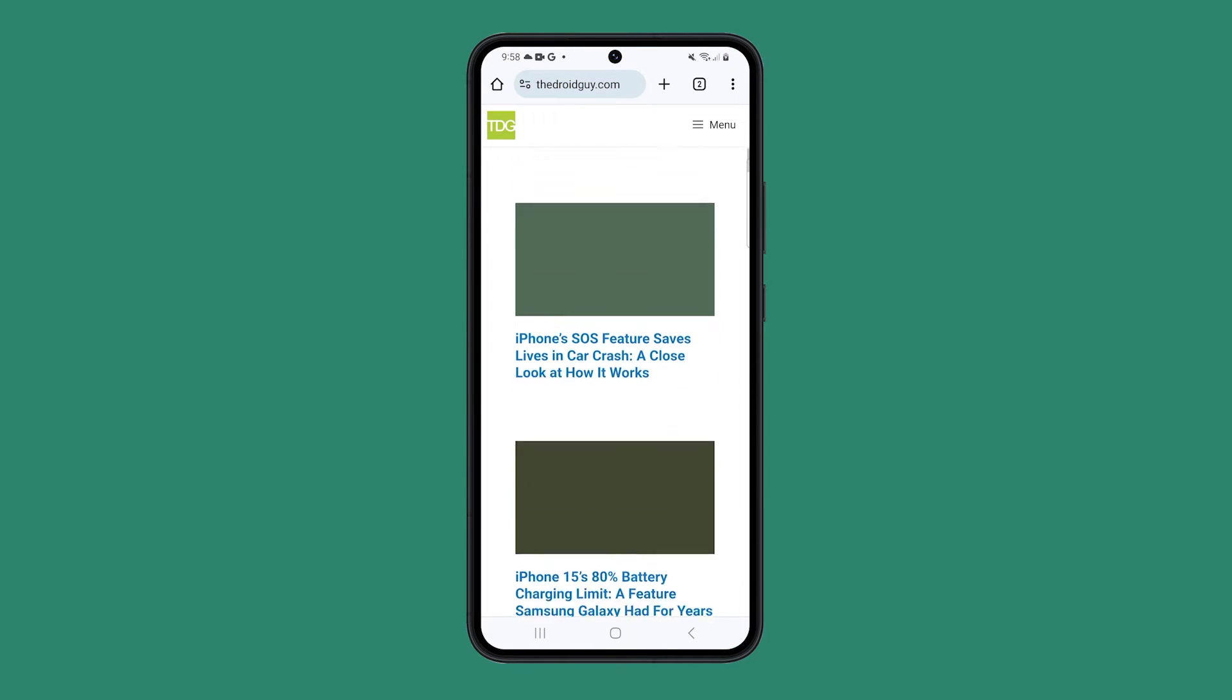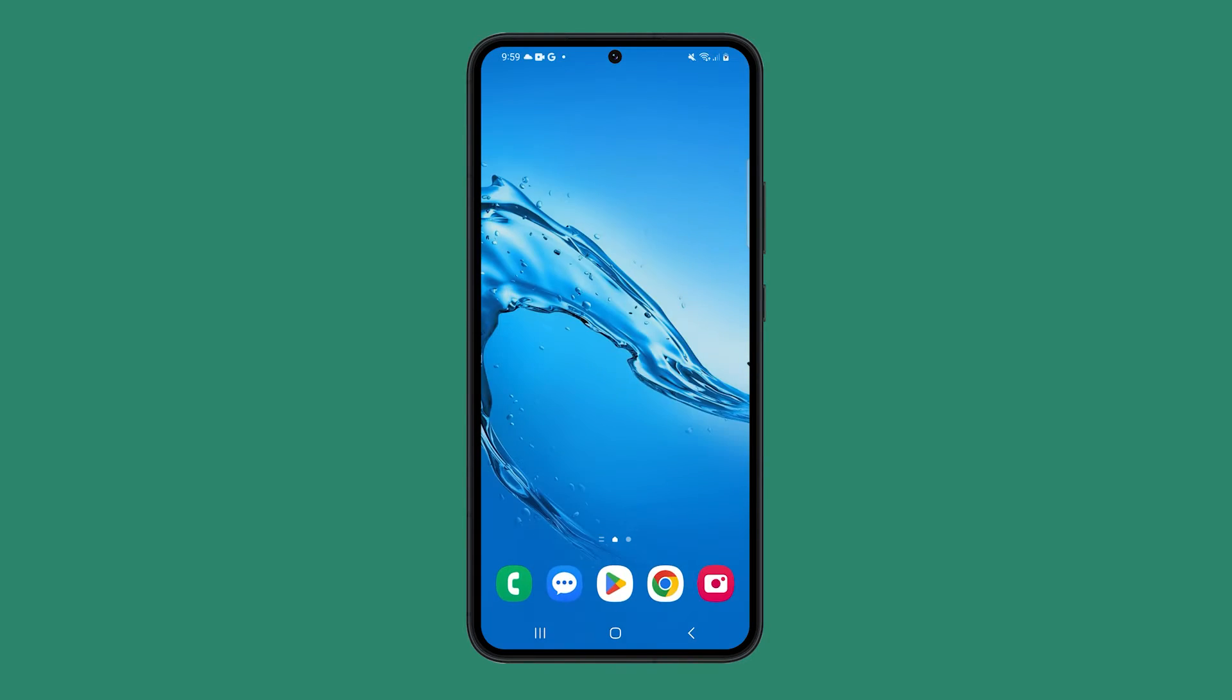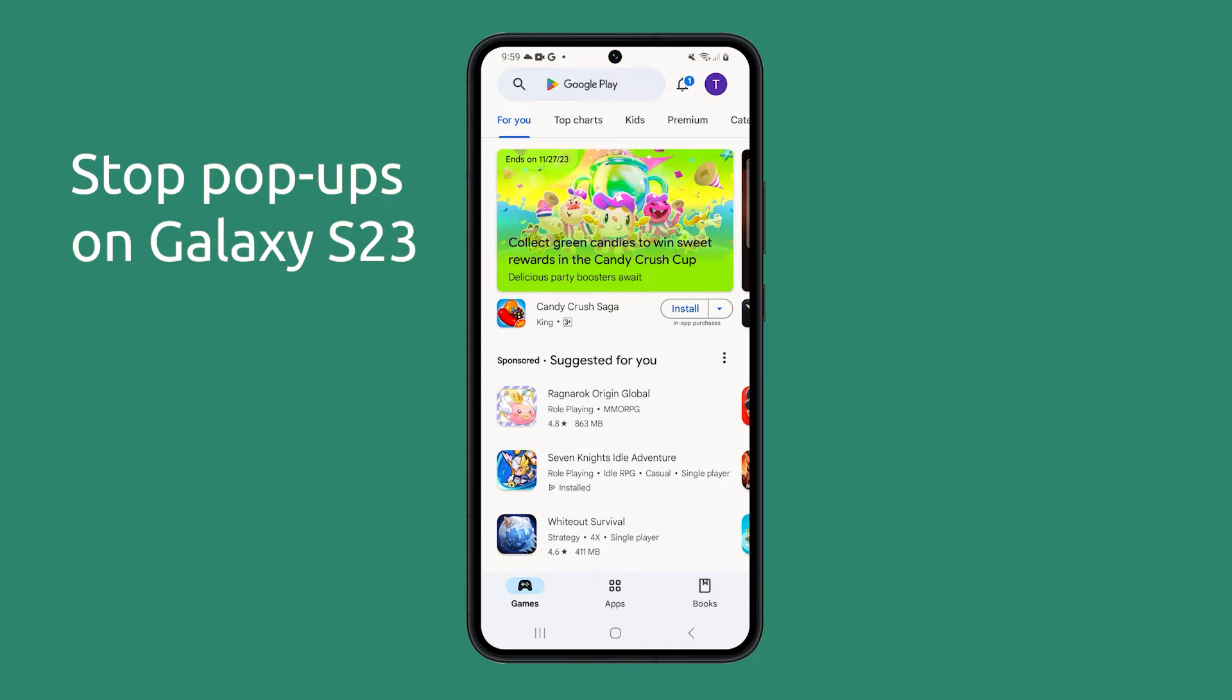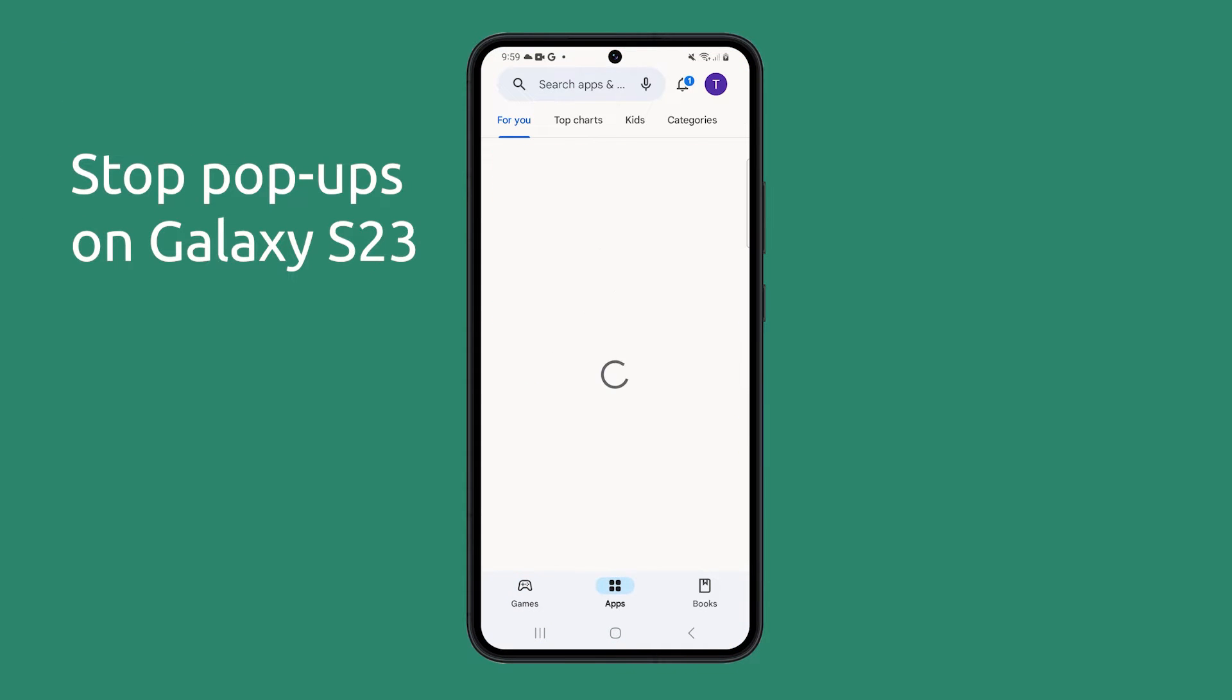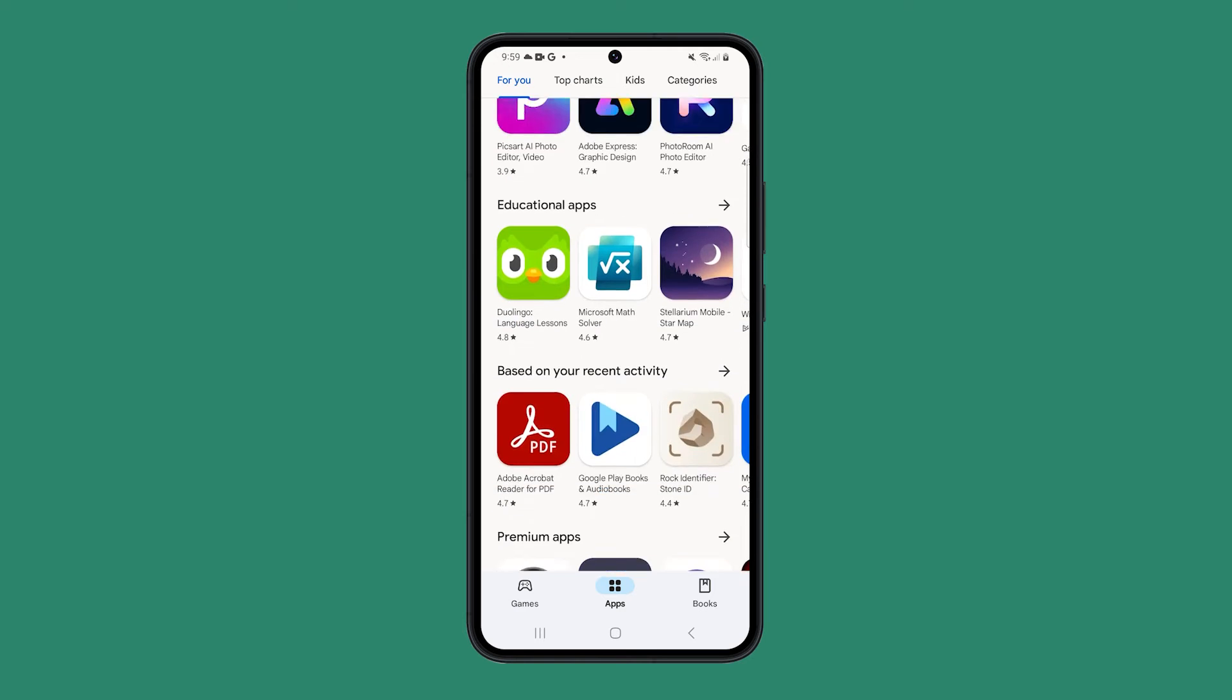Pop-ups can be annoying and disruptive, especially when you're trying to focus on a task. Fortunately, there are a few things you can do to remove or prevent pop-ups on your Galaxy S23.